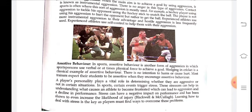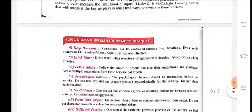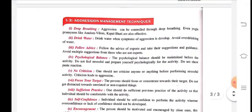Now we will see aggression management techniques. The key points are: deep breathing, drink water, follow advice, psychological balance, no criticism, focus on your target, sufficient practice, self-confidence, encouragement, and participate in physical activity.